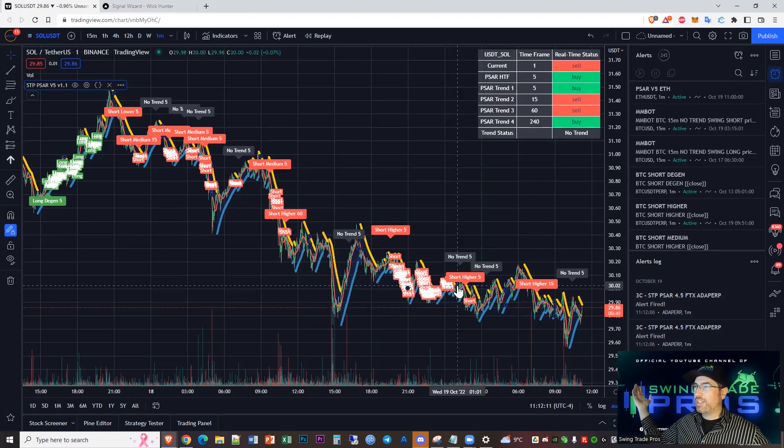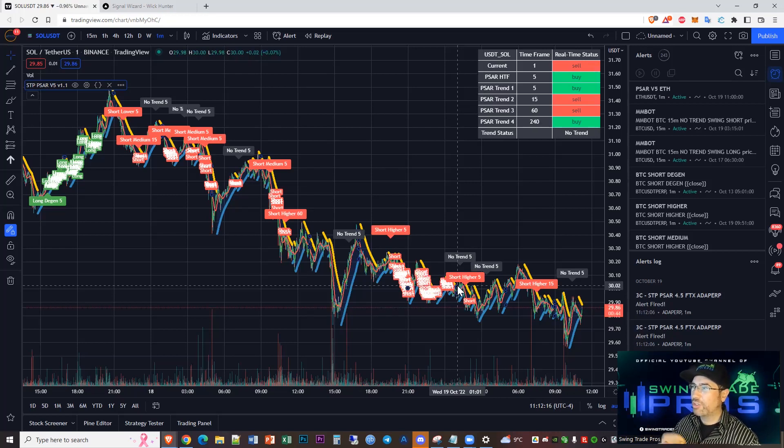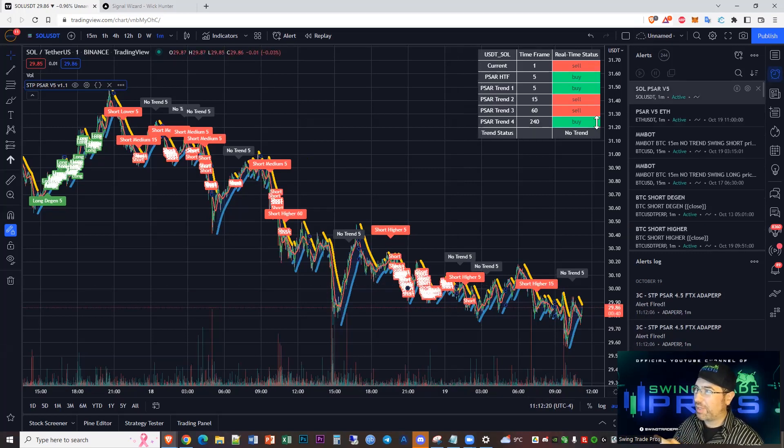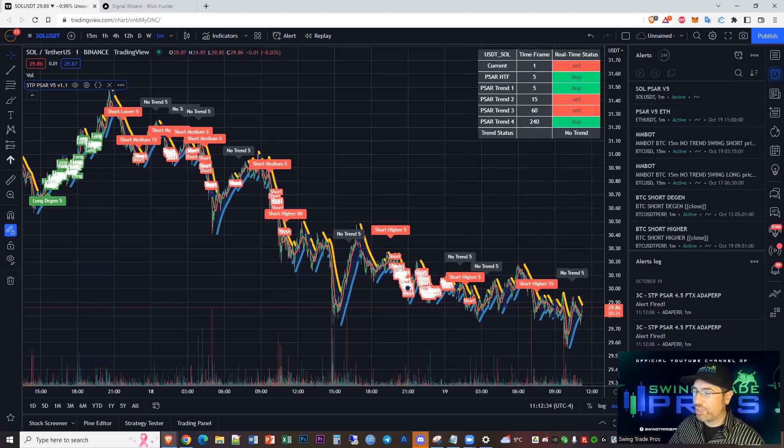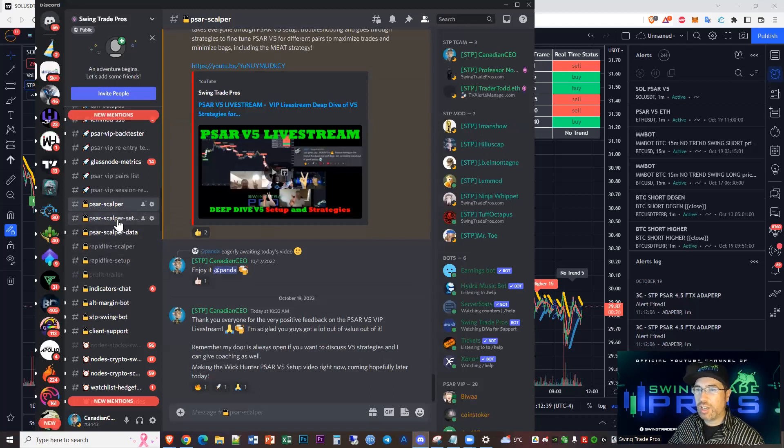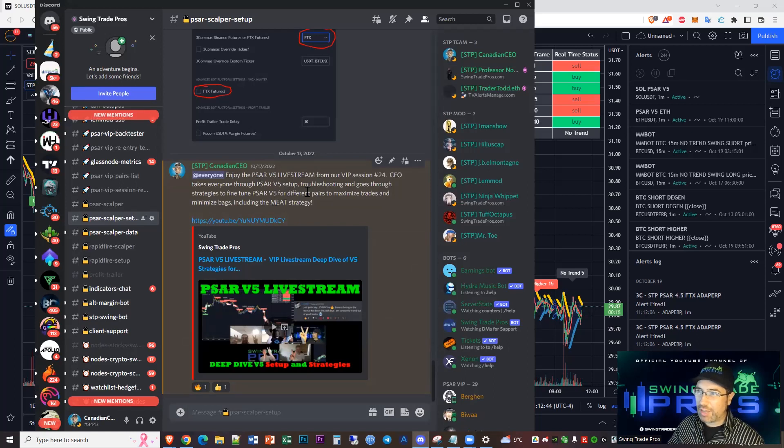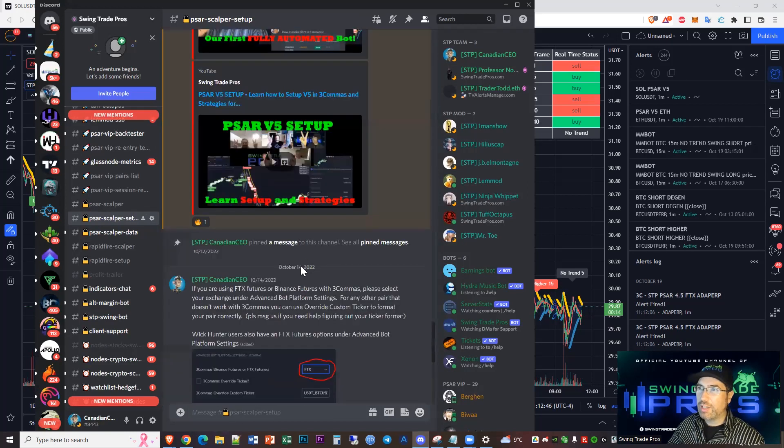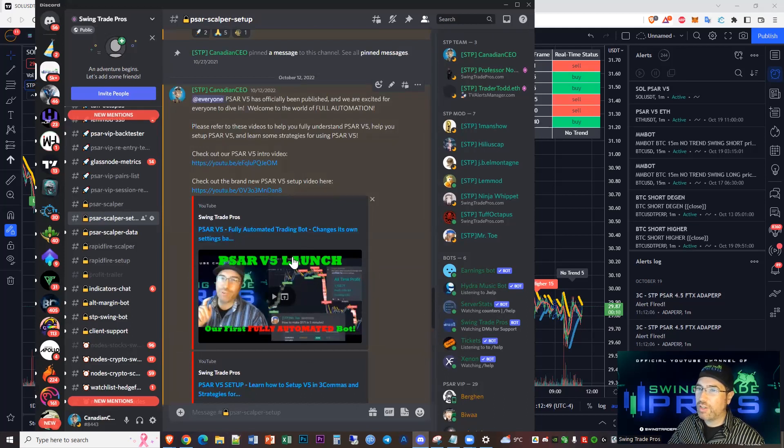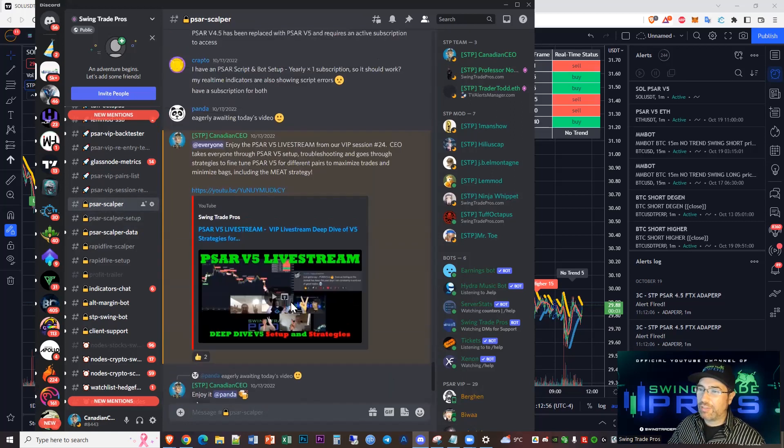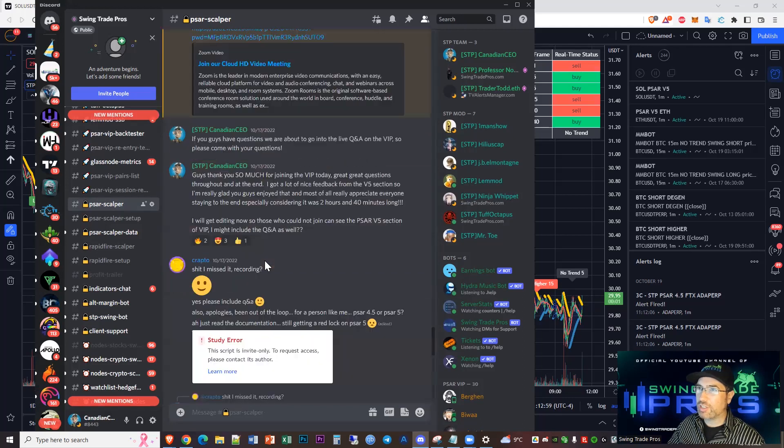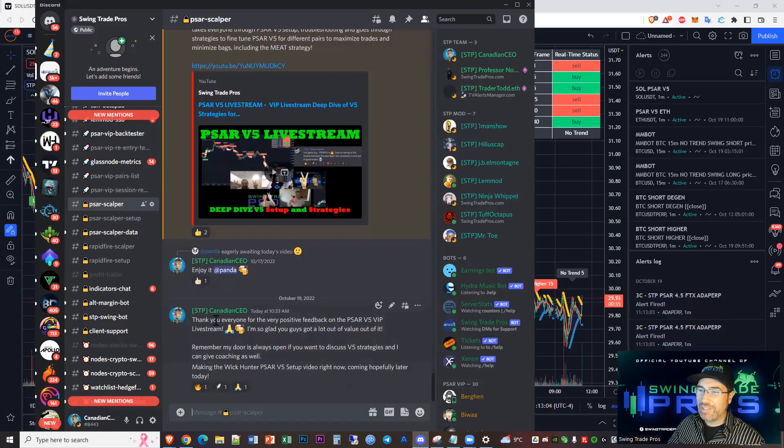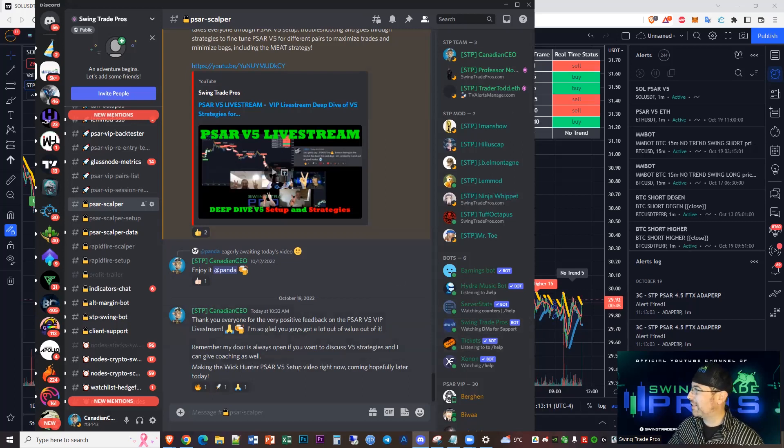That's it guys. Wick Hunter is so intuitive, so quick to create here. You can see my alert showed up there, it's going to start firing. Now guys, make sure if you're signed up that you're using the SAR scalper setup page. You're going to see this Wick Hunter video. You've got my live stream that I did earlier this week, you've got the setup video, you've got the launch video. Get into this and then go to the scalper page on the Swing Trade Pros Discord. We've got lots of users that are also using SAR and we're all sharing our experiences and sharing some positive feedback and all that good stuff.